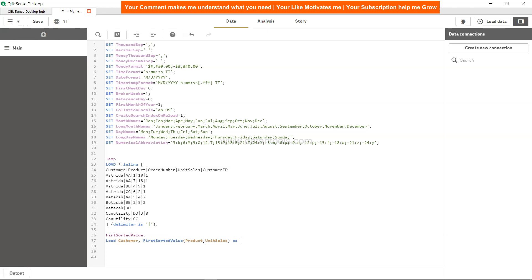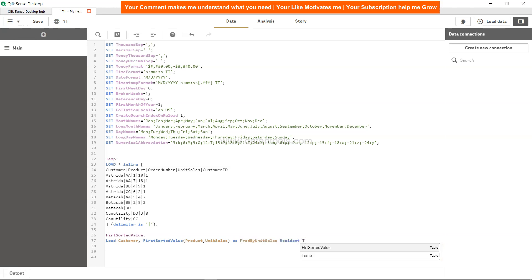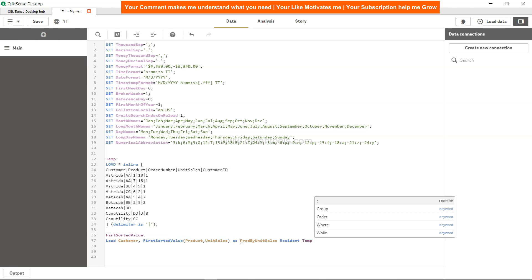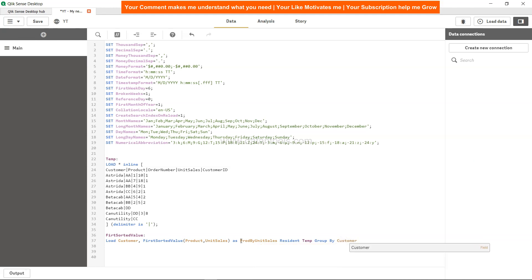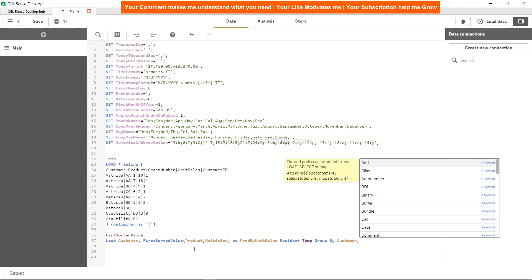We will write unit sales as the sort weight and give it any relevant name. Right now this will give us the minimum sale. We'll name the column max or prod by unit sales. Then we say resident — resident table — what temp, and then we need group by customer.